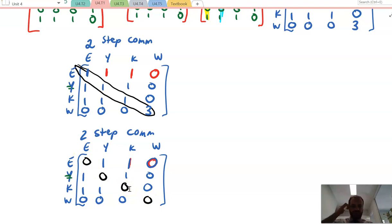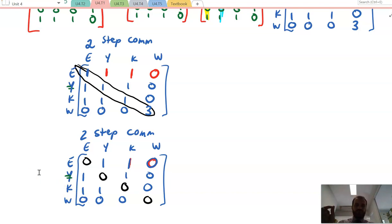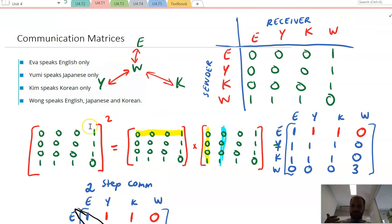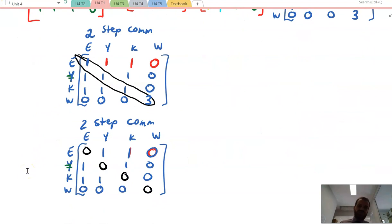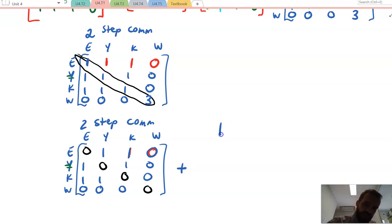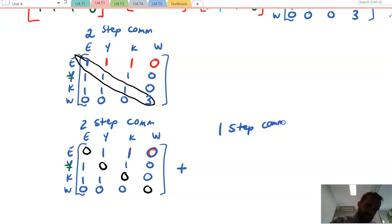You might be thinking: according to this two-step communication matrix, Wong can't speak to anyone. We've already spoken about the fact that's because Wong doesn't speak to anyone through interpreters — Wong speaks to them all directly. So the question we want to ask in a backpacker's hostel is: which of these people can communicate with each other in some way? If we wanted to figure out how many of them can communicate either directly or through two-step communication, we can take our one-step matrix and add it to our two-step matrix.